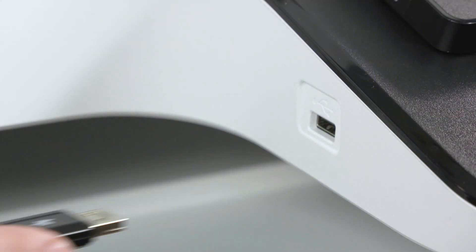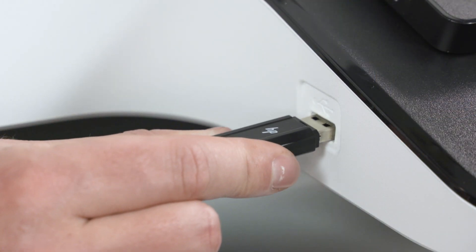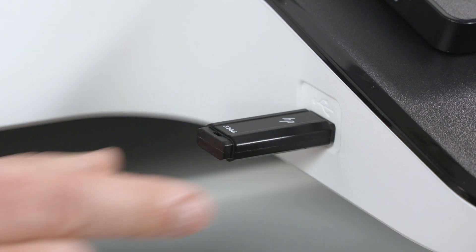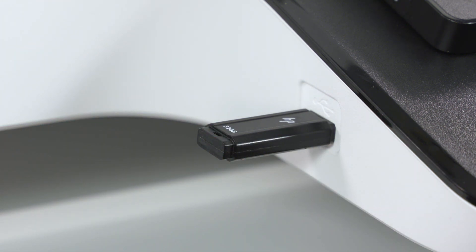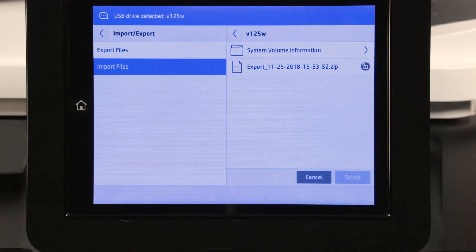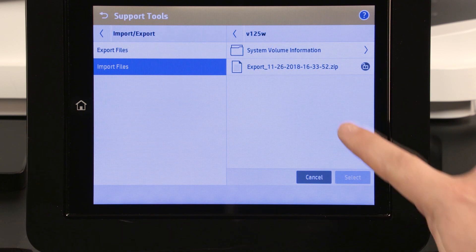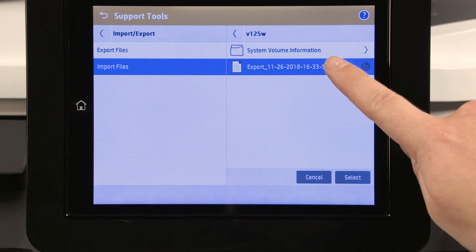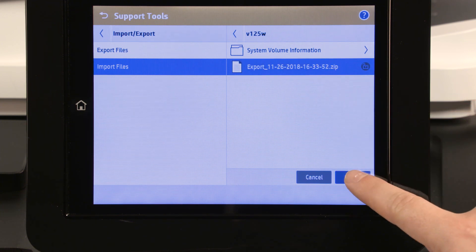Insert the USB flash drive containing the exported settings into the USB port. Select the zip file with the export from the USB flash drive, and then touch Select.